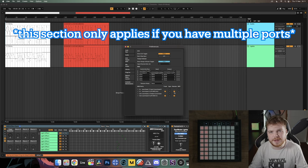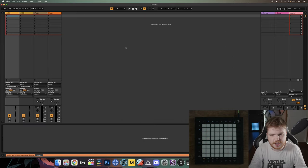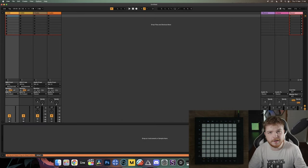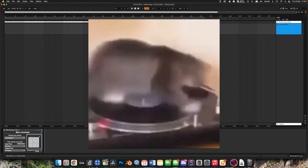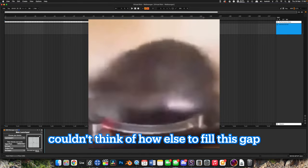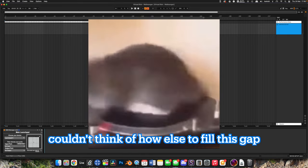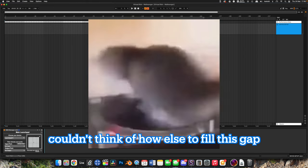We can now close out of Preferences. Ableton is basically completely set up and we're ready to test some projects. A quick note if you're on Live Trial: every time you boot up a project you're going to have to redo the setup process — not the initial setup we just configured, but the stuff I'm going to take you through later in the video.